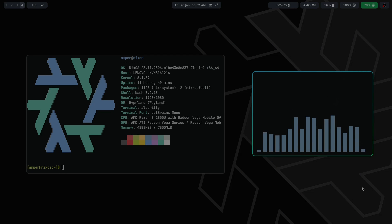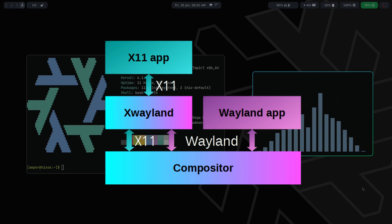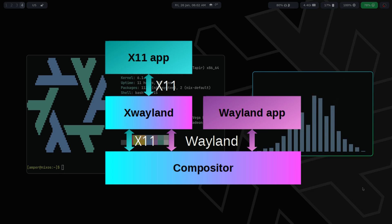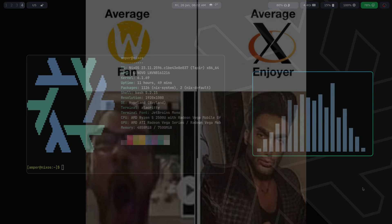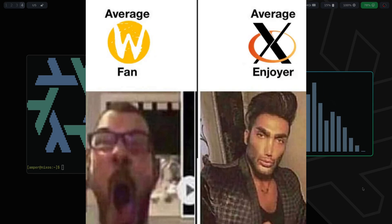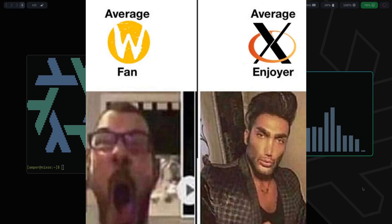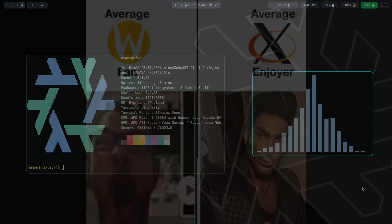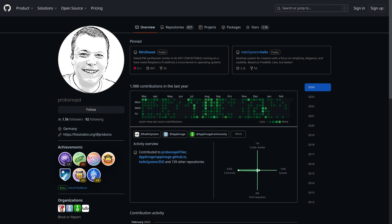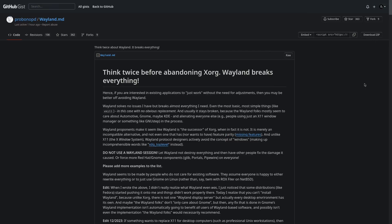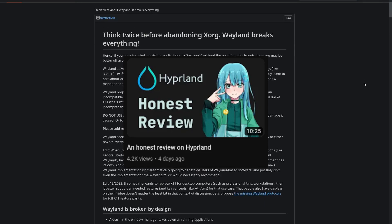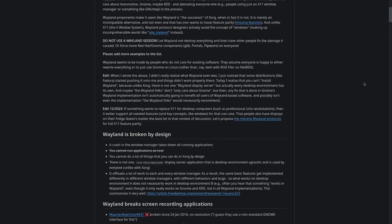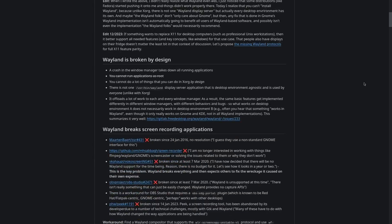That's why a compatibility layer called XWayland was created, which allows legacy applications that Wayland doesn't support yet to run under Wayland. There has been a reaction to the growing popularity of Wayland, epitomized by an article from the creator of the AppImage software distribution format titled 'Wayland Breaks Everything.' I discussed this article briefly in my video about Hyprland, but in this video I'll delve into it in more detail.